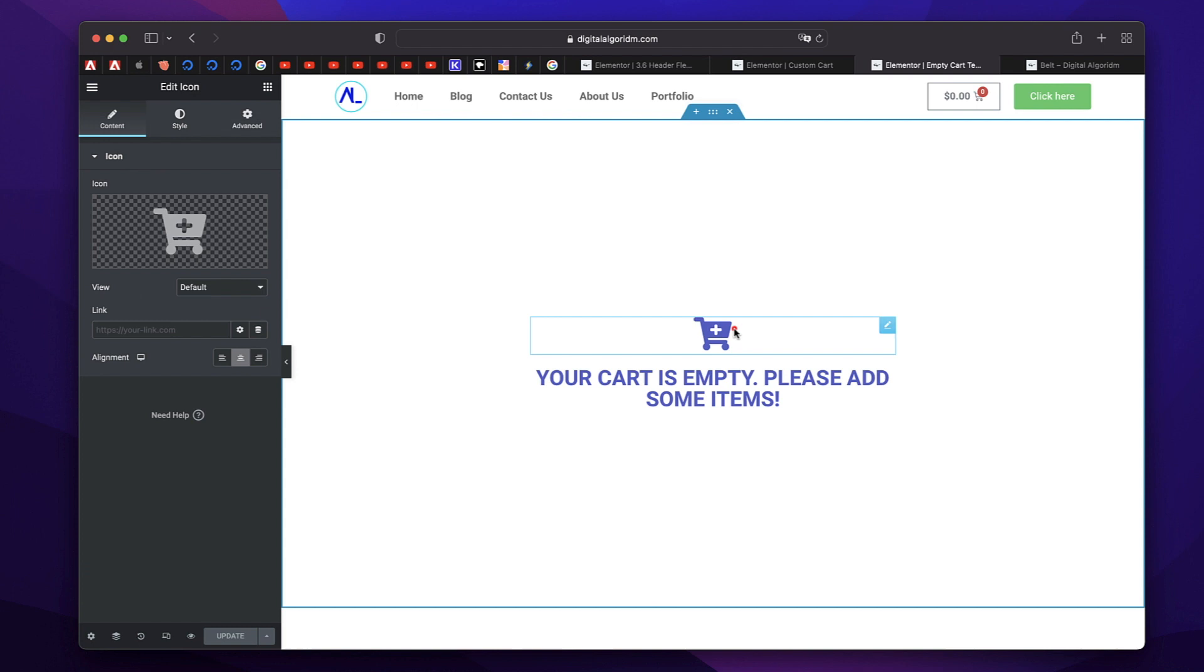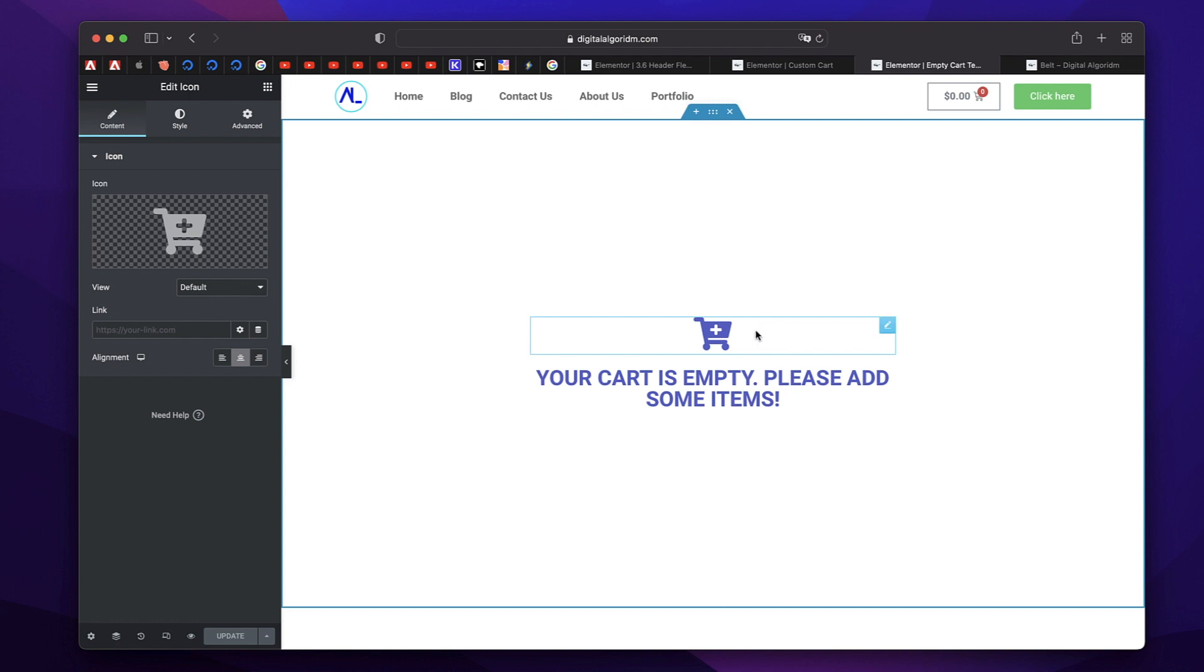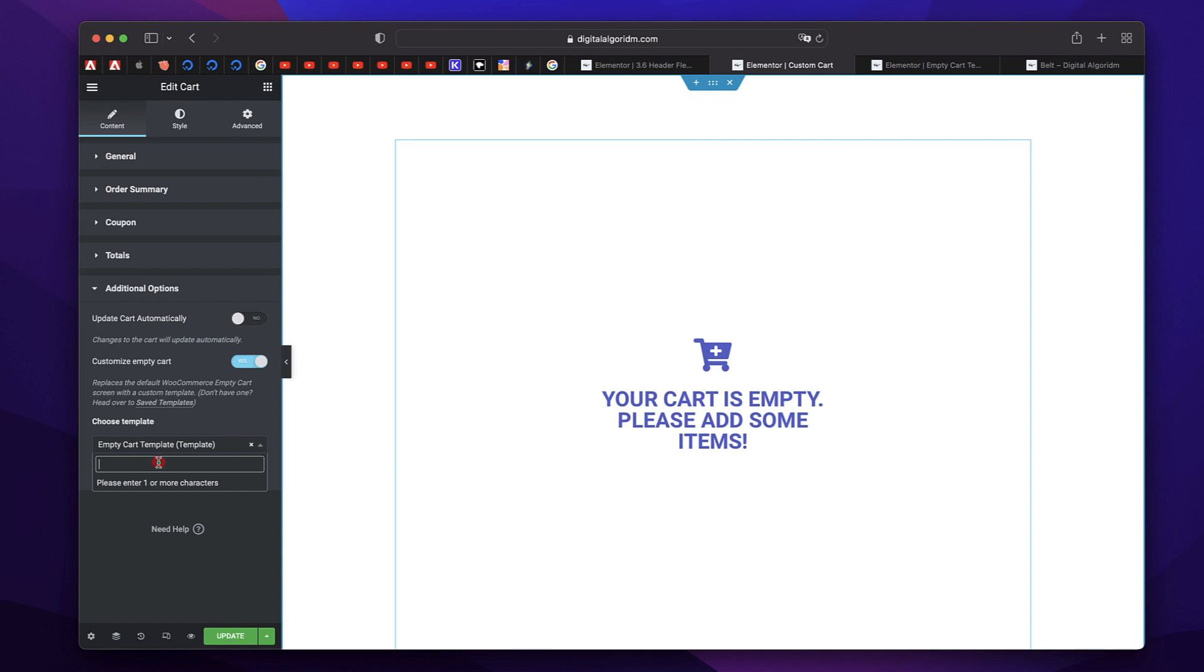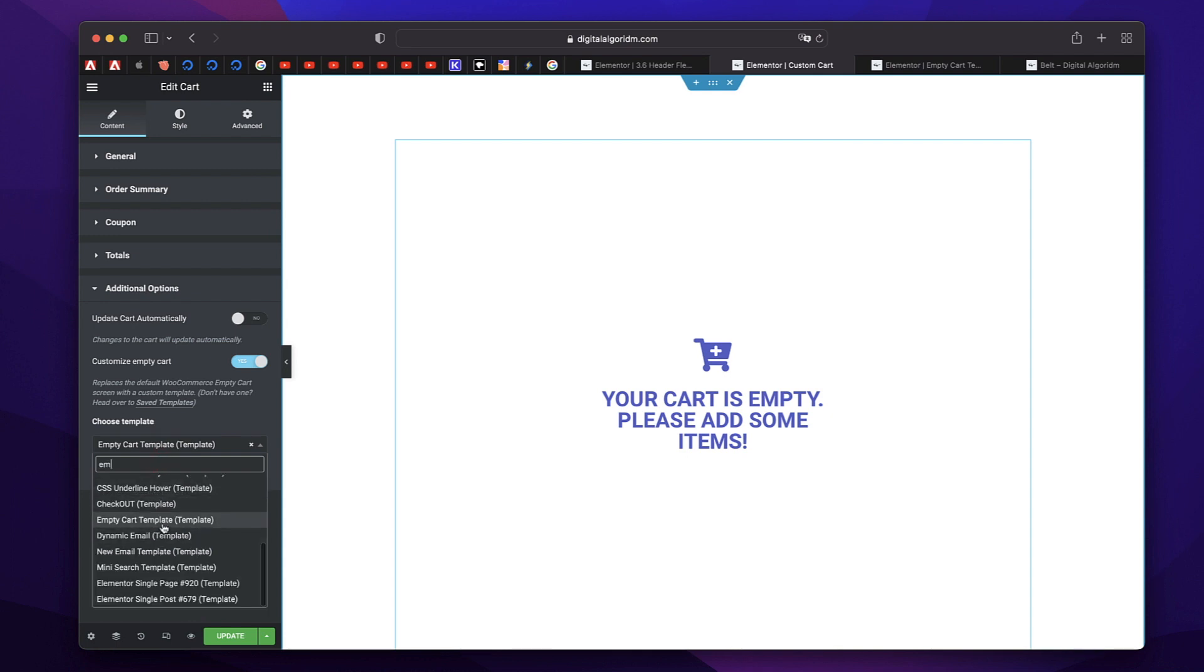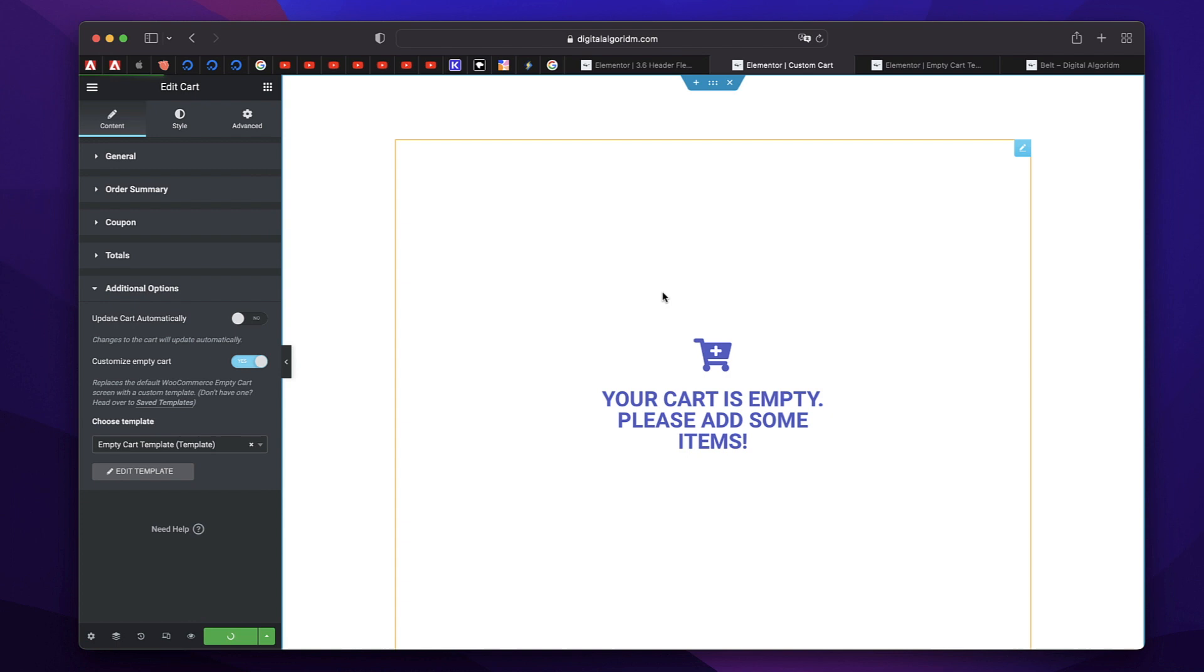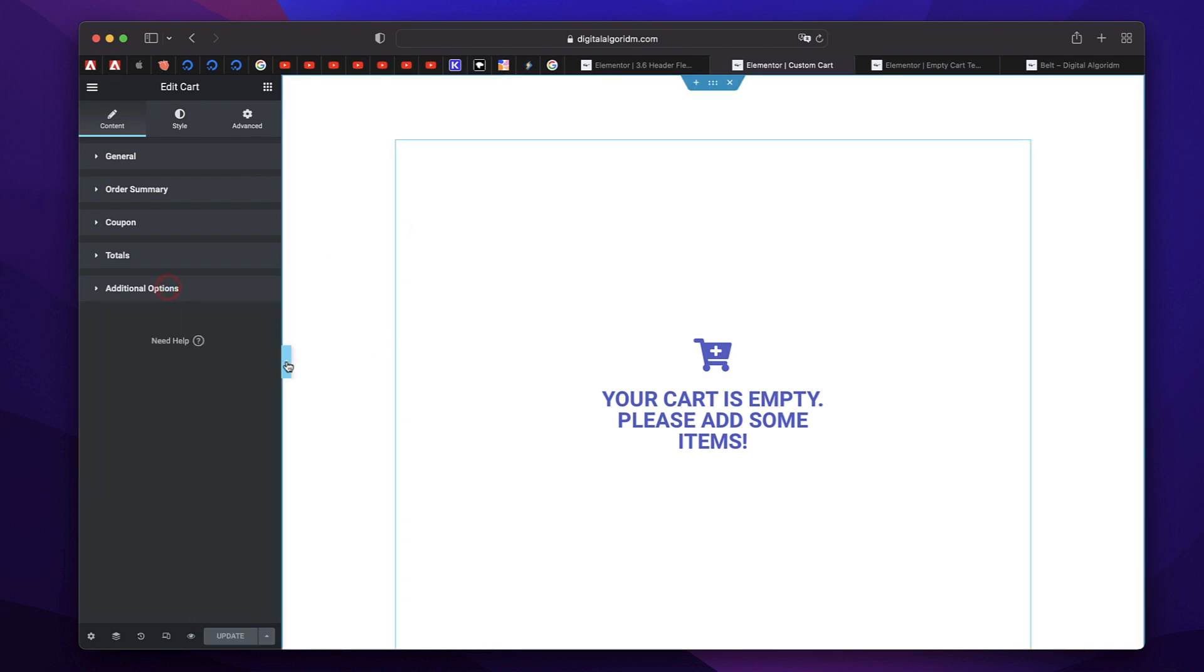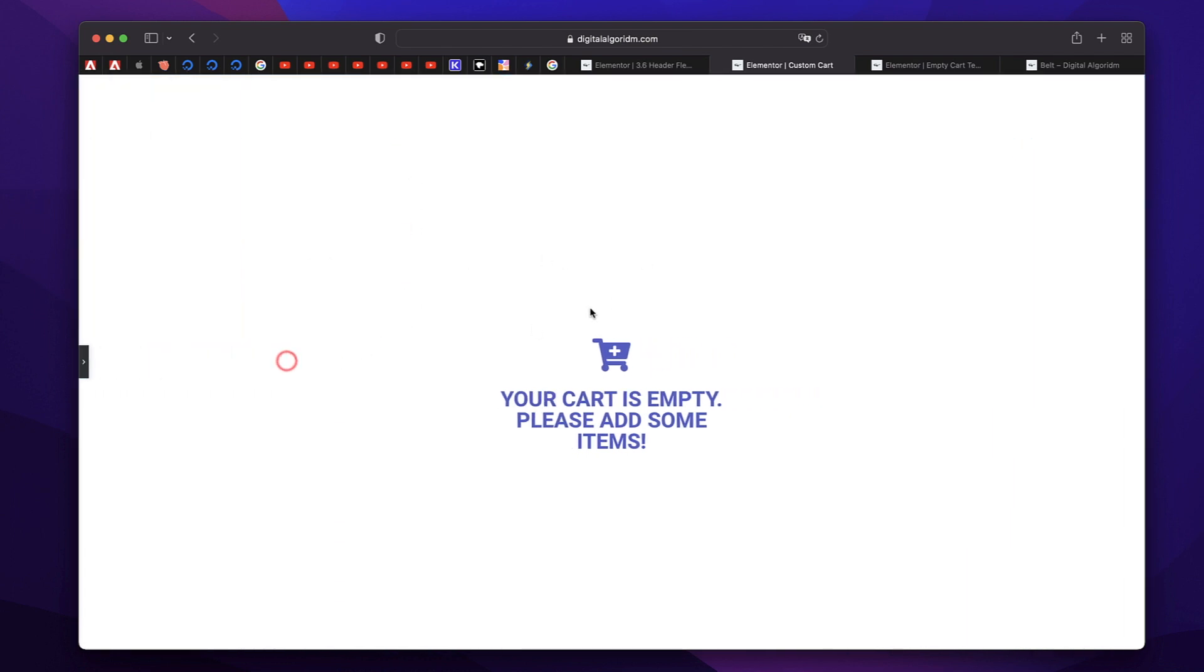Of course, it can be a simple section, or it can be a page. And I just have an icon and have some custom text. You can also link it to your shop page. And just like that, you just need to select the template from here. So just type in the name of the template. And just select it from here, just update it. Or that is how it's going to show when there are no products added to the cart in your cart widget. So that's really handy.